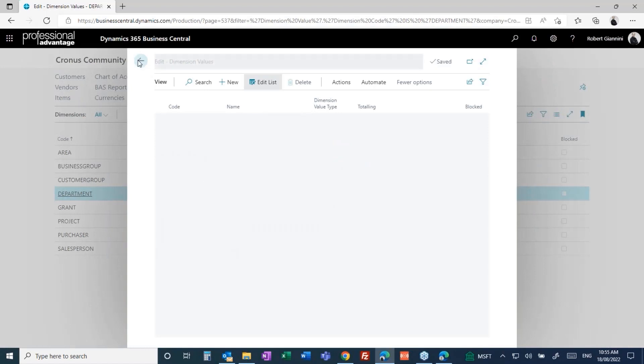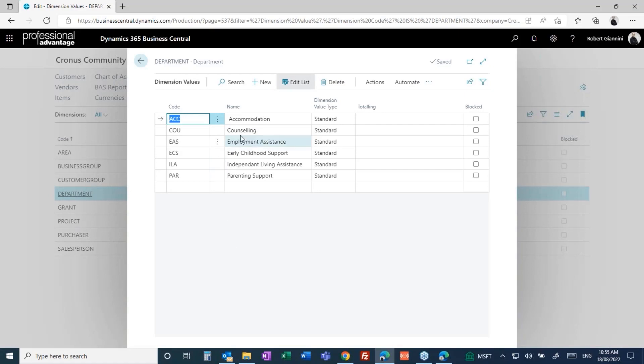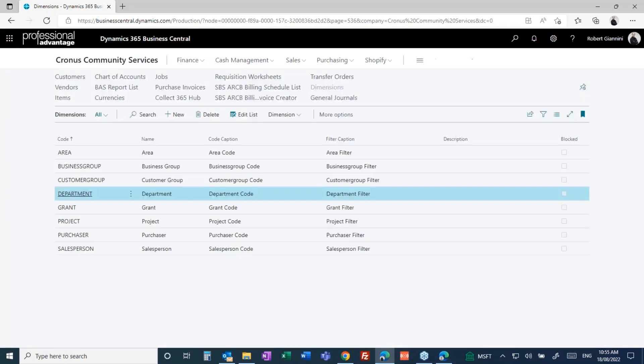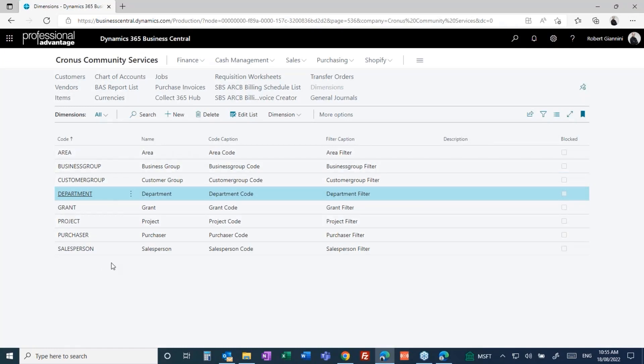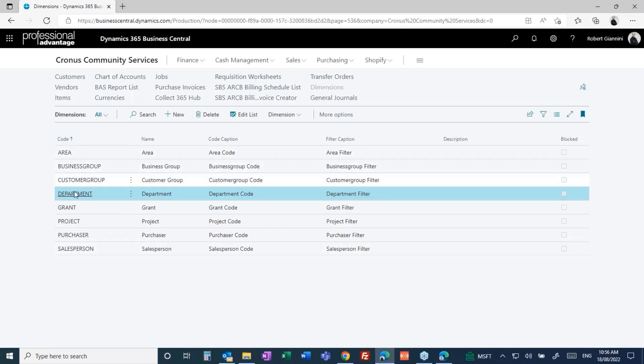When I'm transacting, these are all the valid departments: accommodation, counseling, employment assistant, early childhood support and so forth. When I'm transacting in Business Central, the key is I can now assign one or as many of these dimensions to a transaction as I wish. At the end of the day, the month, the week, the year, I can then report by any one of these dimensions. I can design a P&L, a balance sheet, whatever it is, any sort of financial device using any of these dimensions.